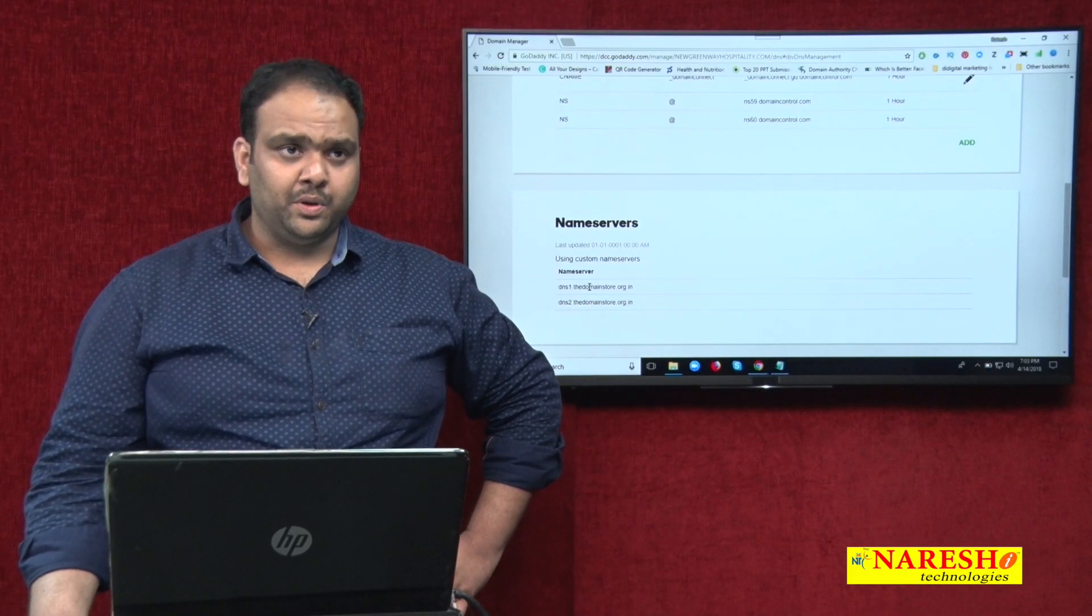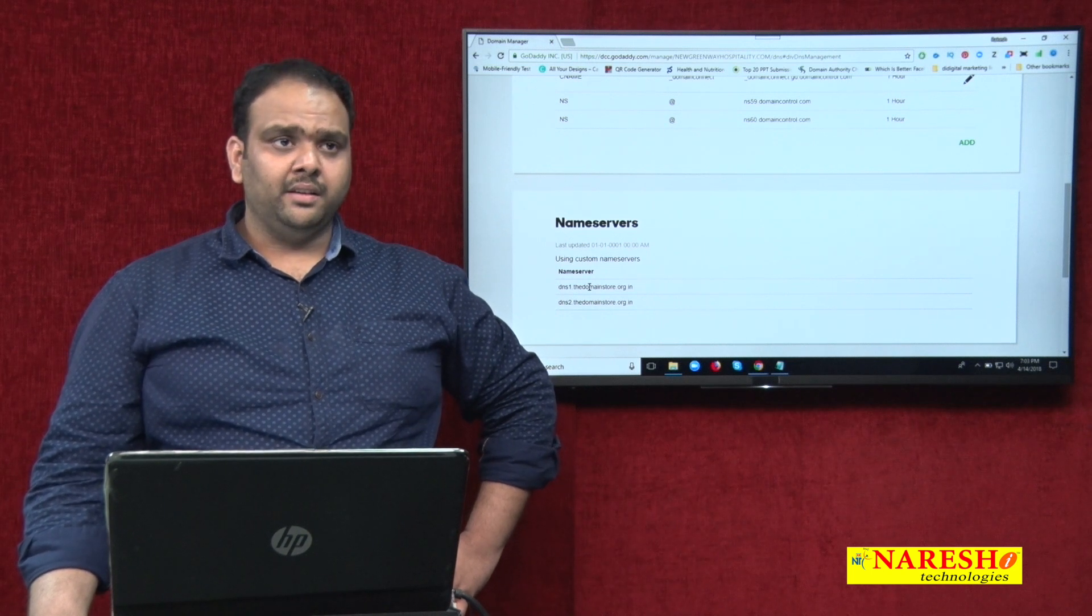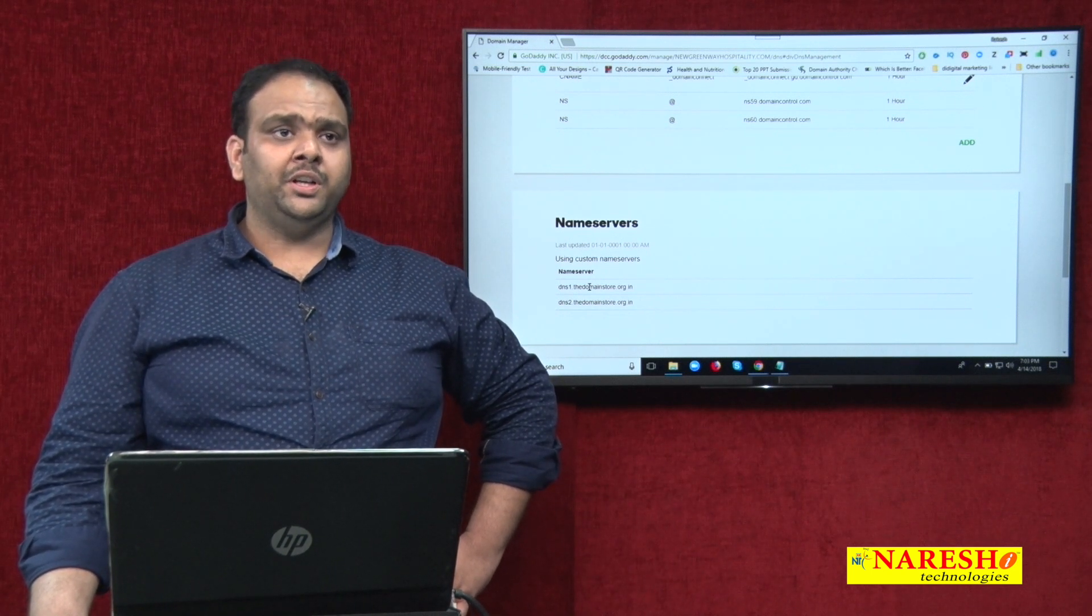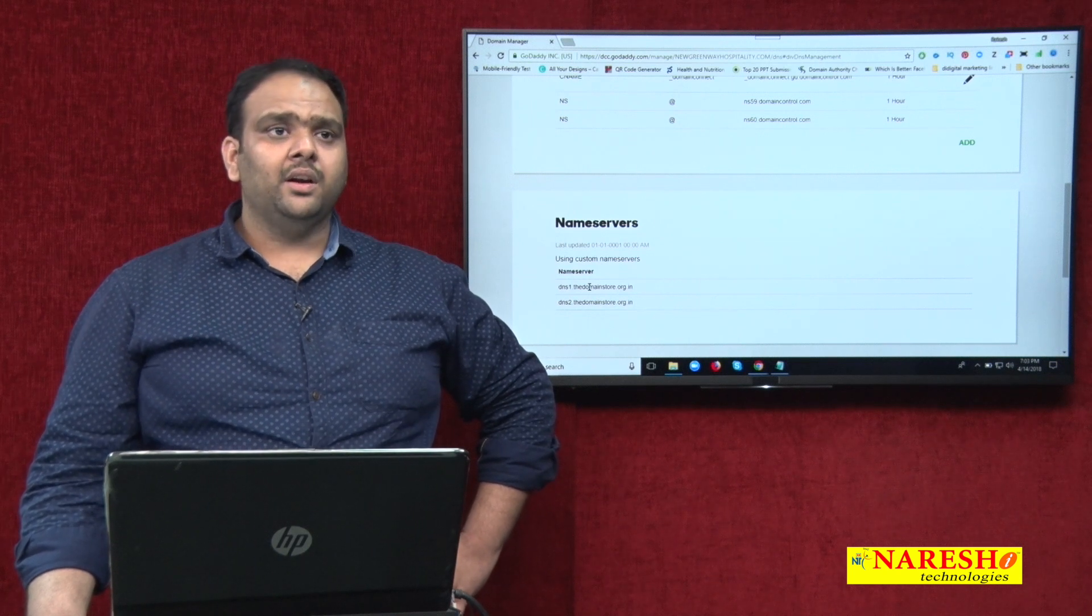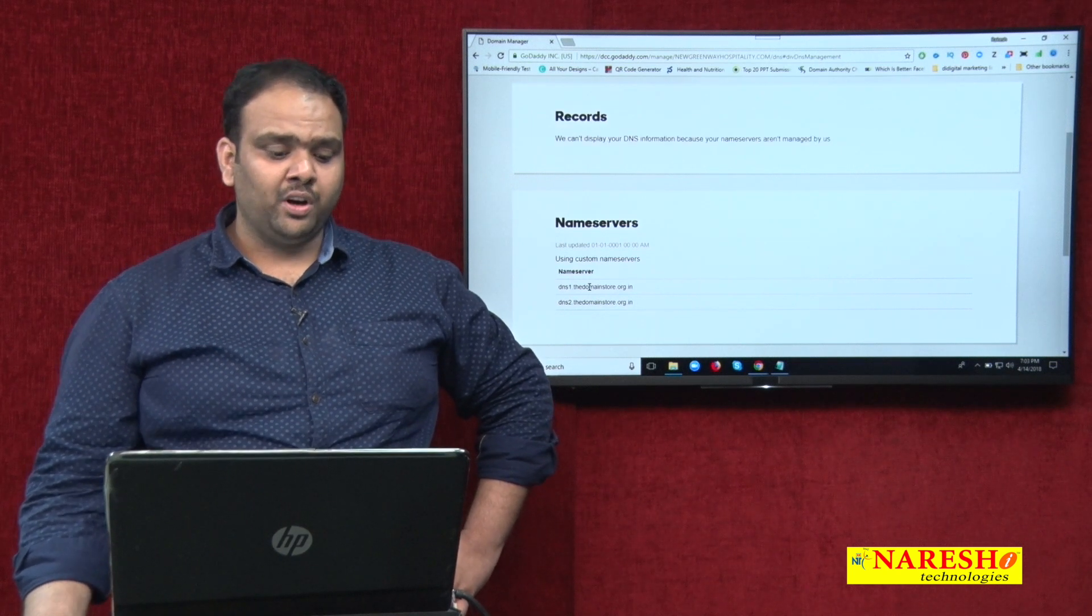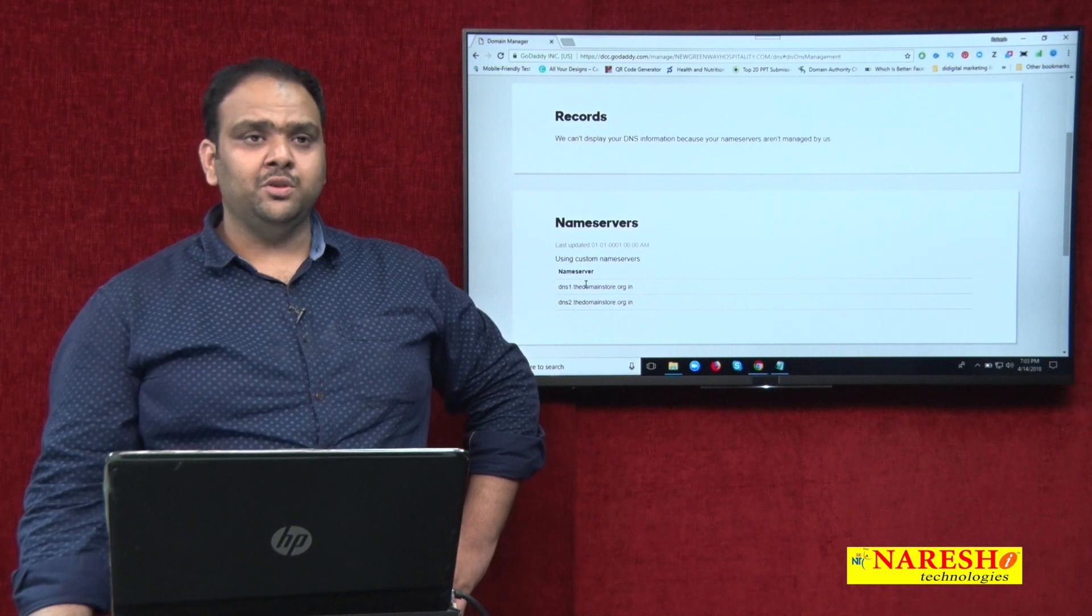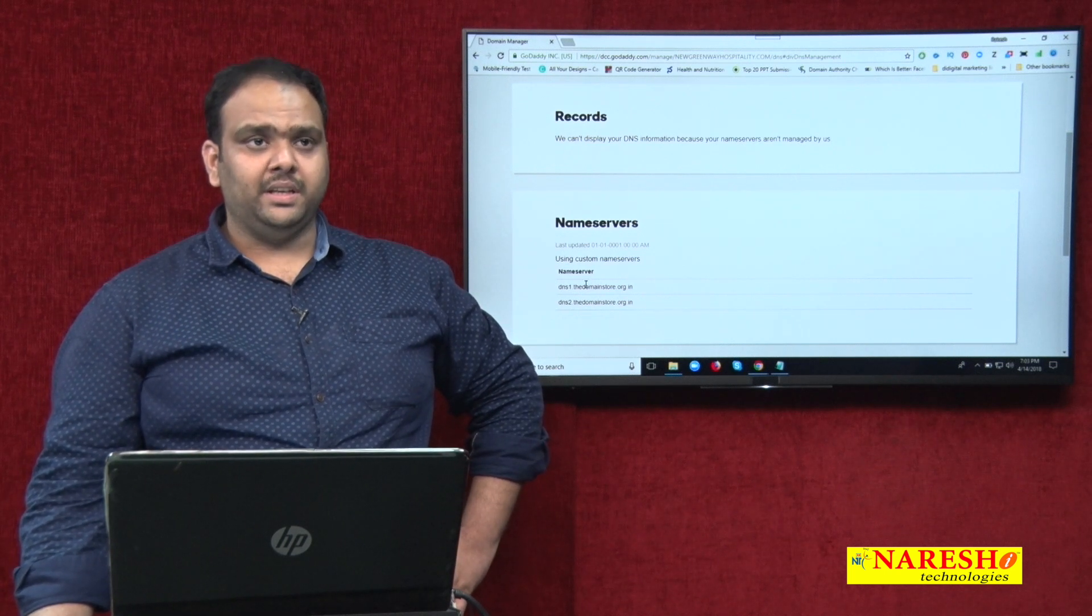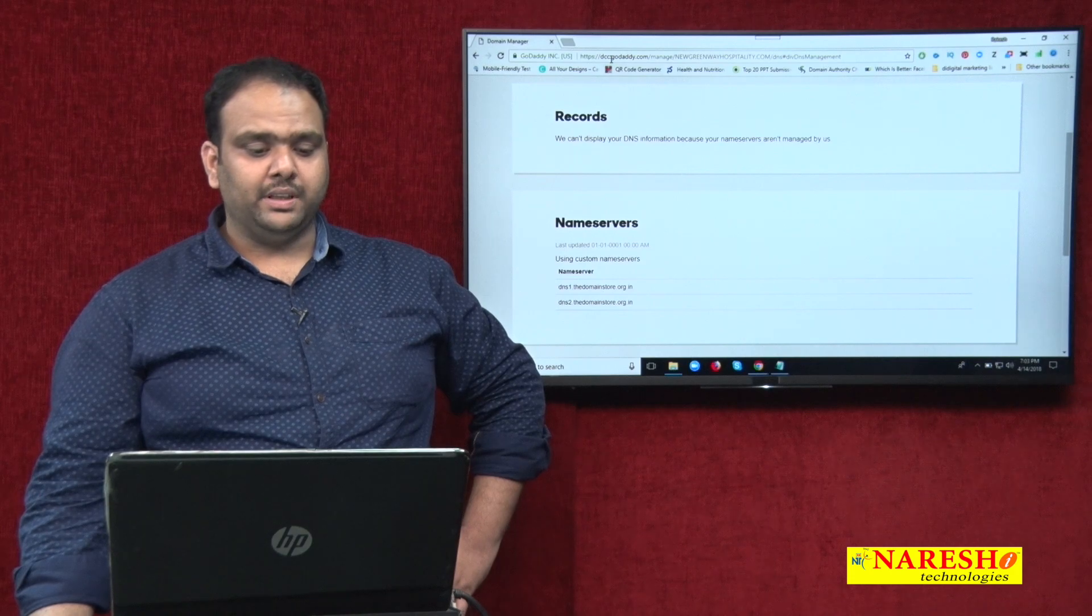Without name servers, if you purchase domain, the website is not going to go live. The domain will not go live with the web hosting. This is very important for your name servers. You can use this in the domain purchasing website, that is called GoDaddy portal.